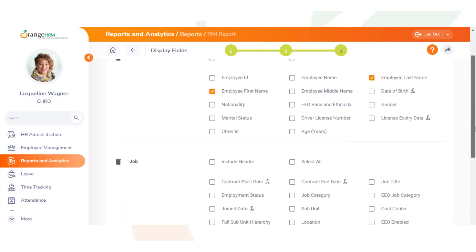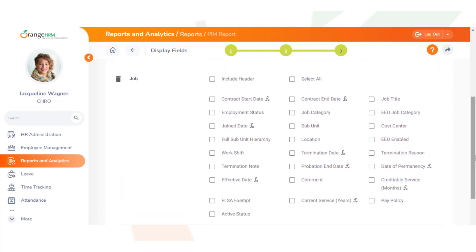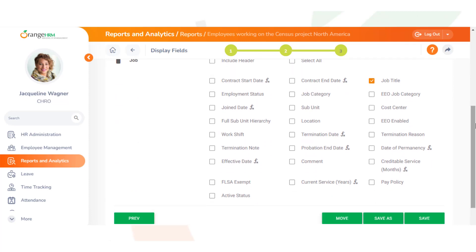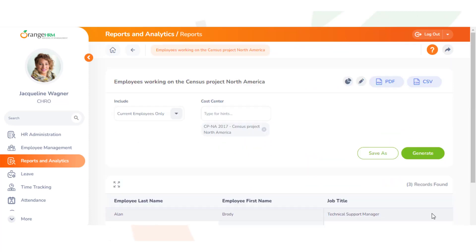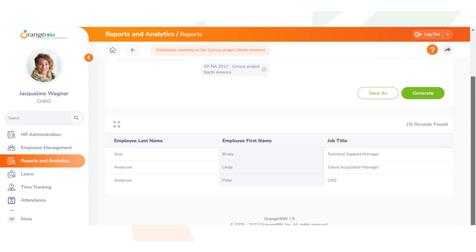Then we click save. As we see now, all the employees working on the Census Project for North America—Brody, Peter, Linda—they all have different job titles.